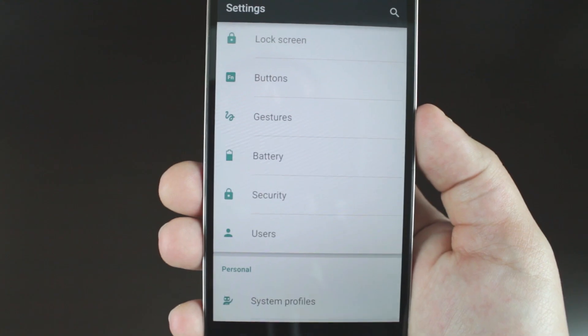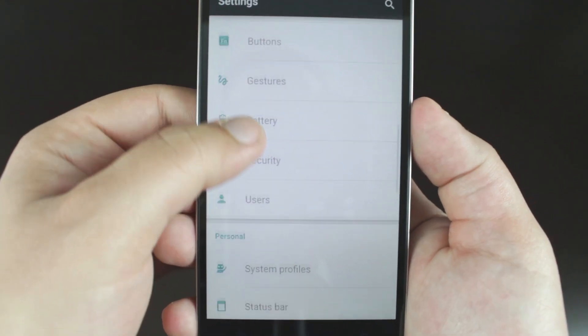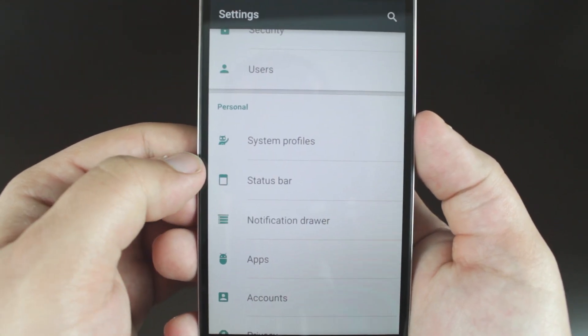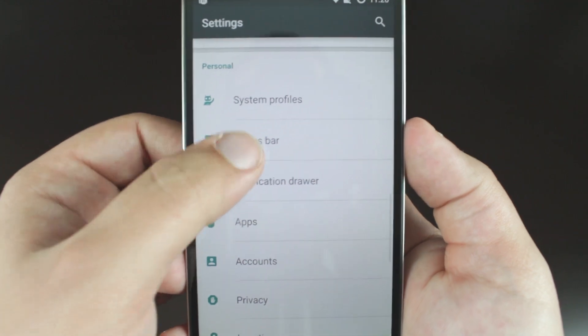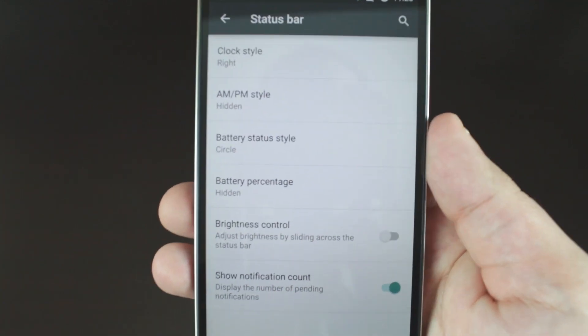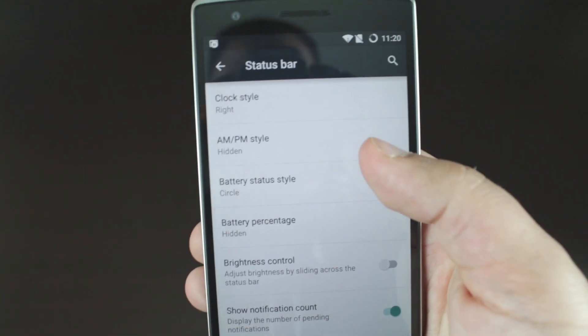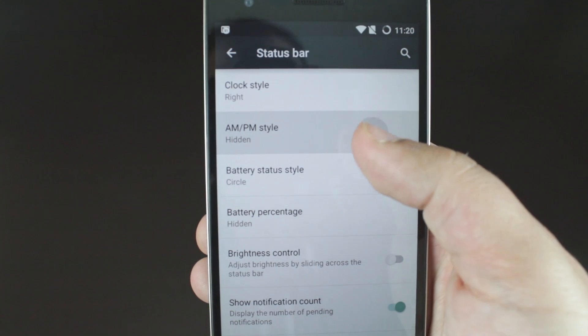CM12 divided the settings menu into a few different sections, where you will be able to find most CM12-related features can be found under the Personal section. Here you will find access to different custom controls for your status bar, notification drawer, and your privacy settings.